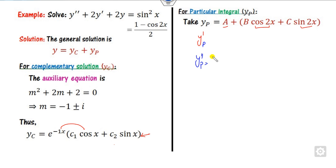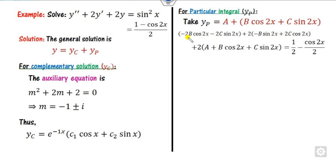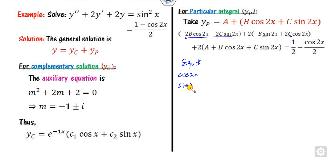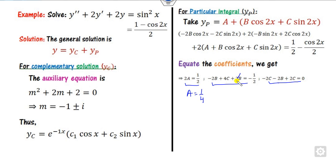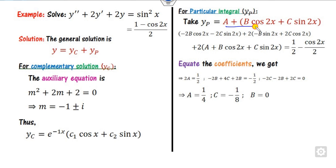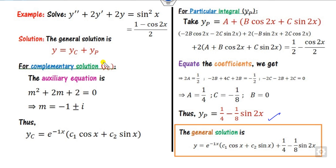Find y' and y'', substitute into the equation. Equating coefficients: for cos(2x) you get one equation, for sin(2x) another, and for the constant term another. Solving these, A = 1/4, C = 1/8, and B = 0. Substituting back into yp and then combining with yc gives the required general solution.